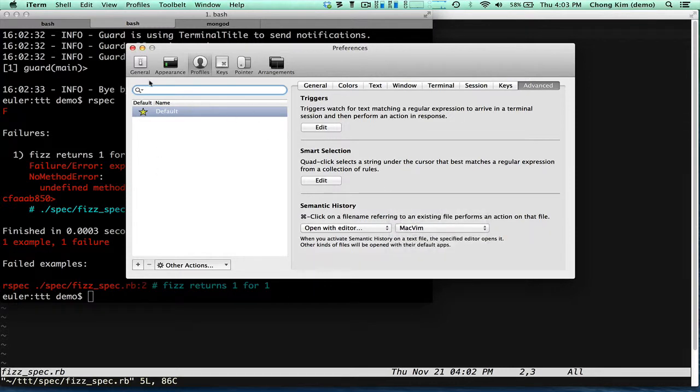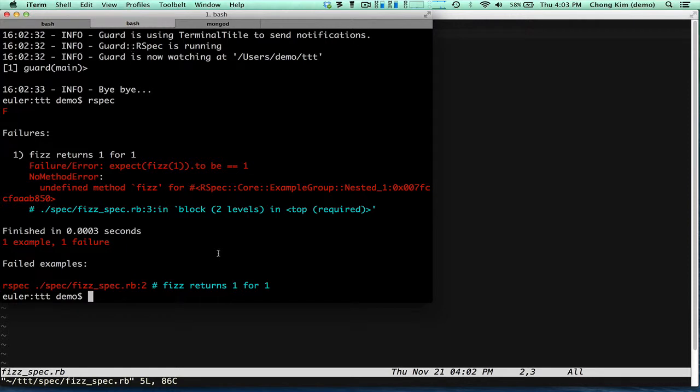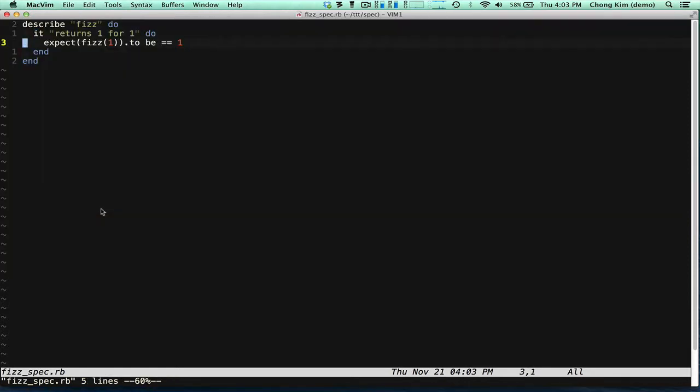So when you do that, now you have a really good way of just clicking on a file name. And it'll just launch. And right to the line number, line 3.